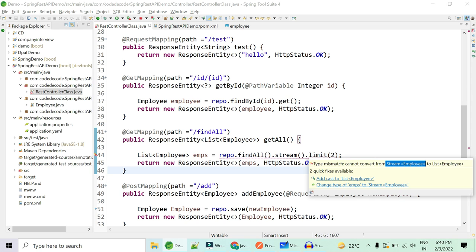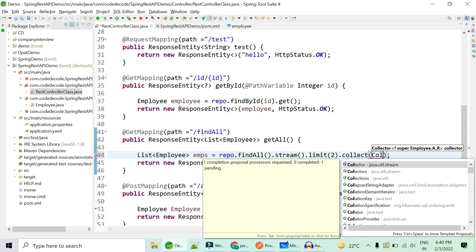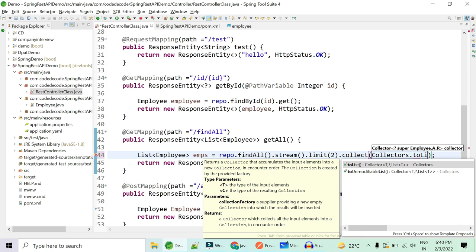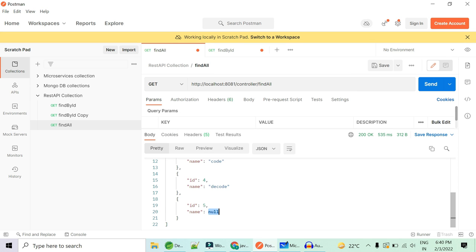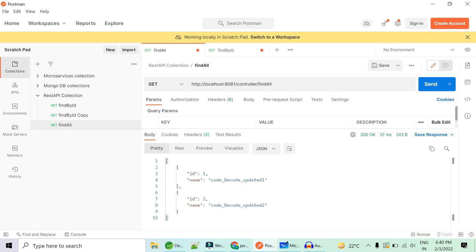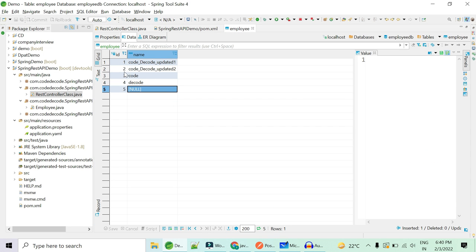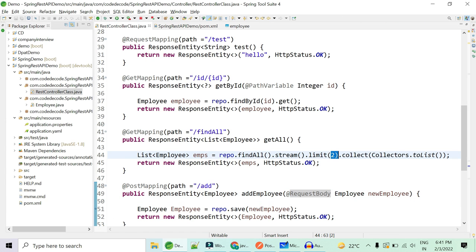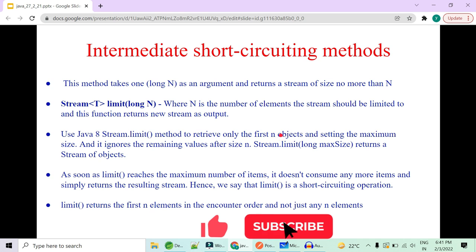Since `limit()` is an intermediate operation it returns a stream object, so I need to add a terminal operator — `collect(Collectors.toList())`. This will still return a list of employees. Let's hit it. I should not get all five; I should get just two. The operation is short-circuited: it gets the first, gets the second, but as soon as the limit reaches two it rejects the rest and only two are written back.